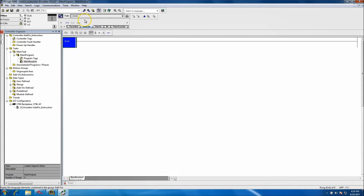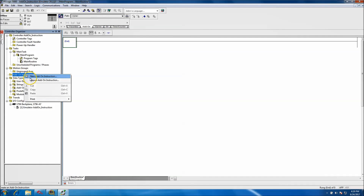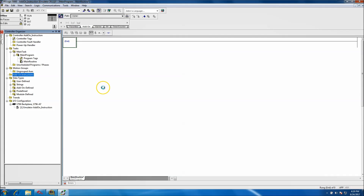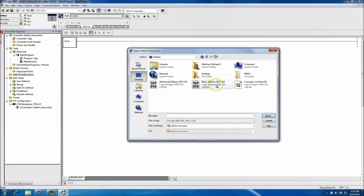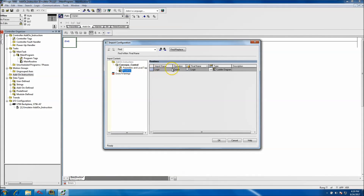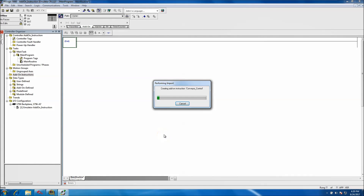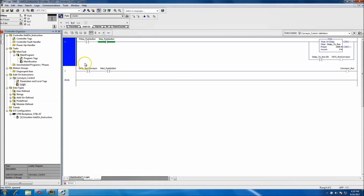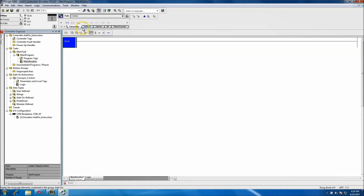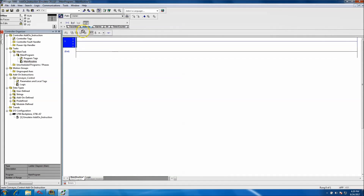If I go to Add-On Instructions you see there's no add-on instruction up here. But if I come back and import it — right here — you'll navigate to wherever your import data is. Make sure it's an add-on instruction with a .l5x extension. You import it, and you can come in and look at the routine, the logic, and the parameters. You can change any of this if you want, do a search and find if needed. In our case we're just going to create it — and now the logic is back in here and the add-on instruction is back up here.